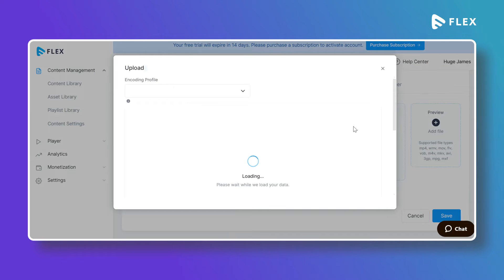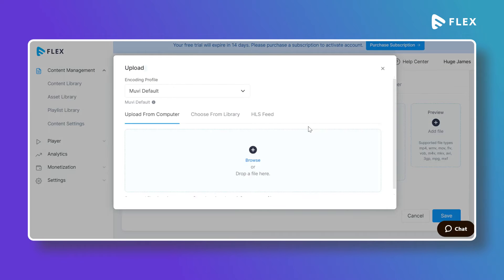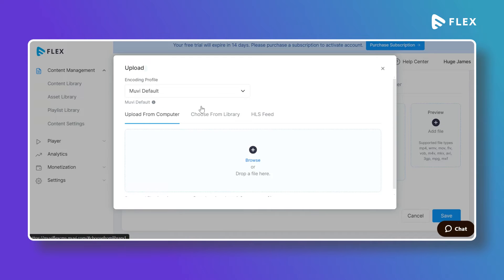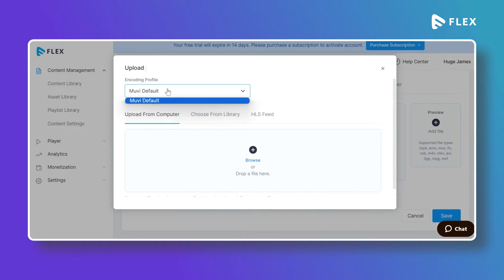After that you can upload the primary media file for the content. Click on Add File and you can upload it directly from your computer, or if you have already uploaded it to the asset library you can select it from there. You can also use an S3 URL here to create the content.